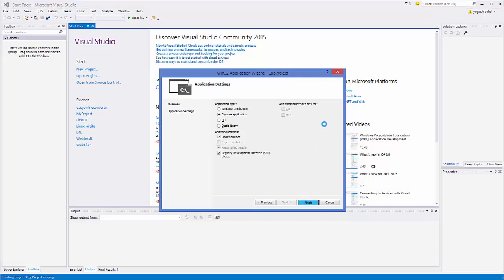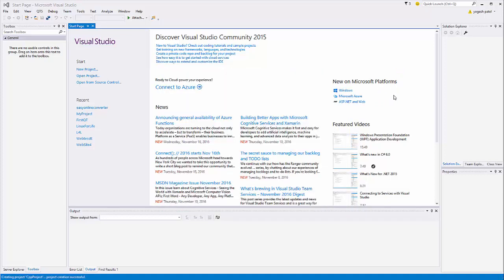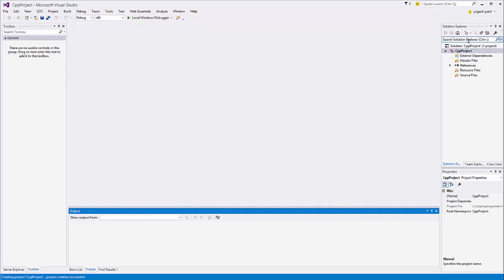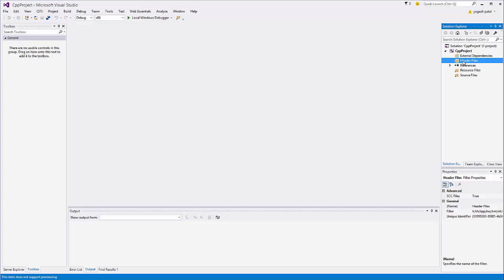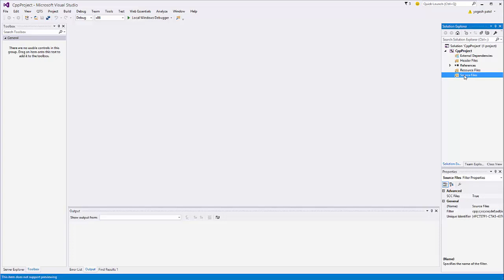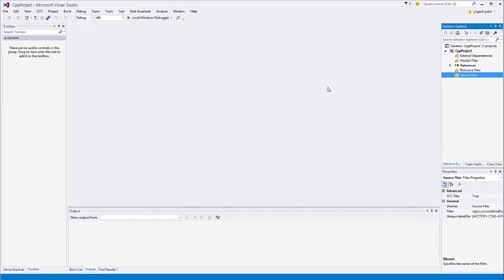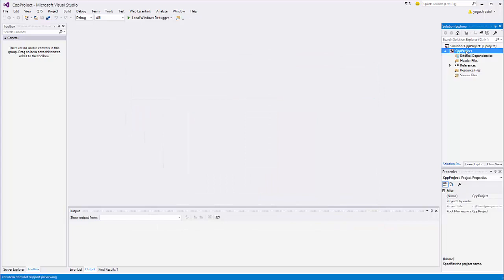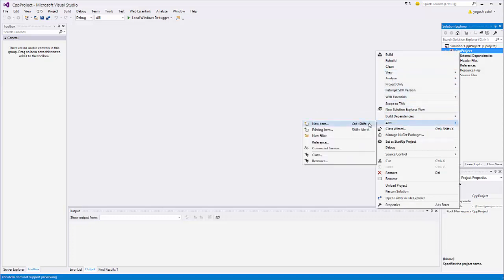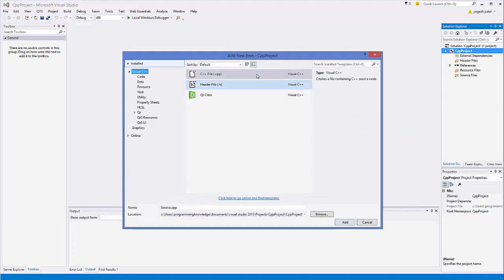Click Finish. Once you click Finish, it's going to create the project for you, which is going to be empty. We will create a new .cpp file by ourselves. You can see on the right-hand side in the Solution Explorer your project is created, and there are some folders here like the Header Files folder, Resource Files folder, or Source Files folder. What you need to do is go to Source Files — right-click on Source Files, then select Add, then select New Item. Or you can select your project itself, right-click, go to Add, and then select New Item.